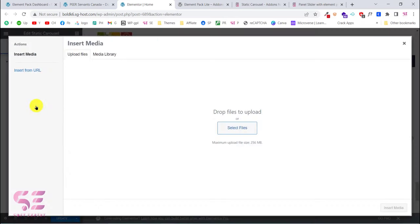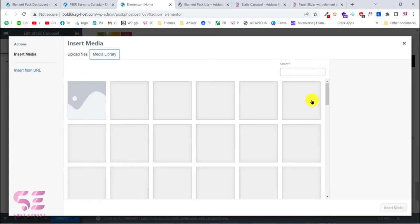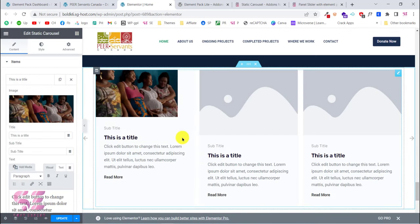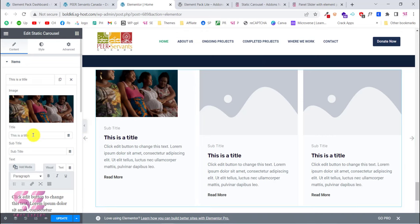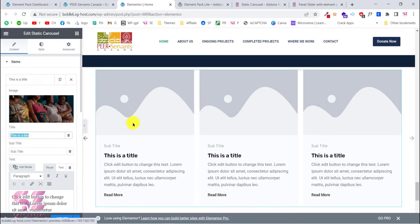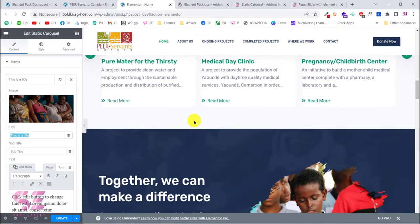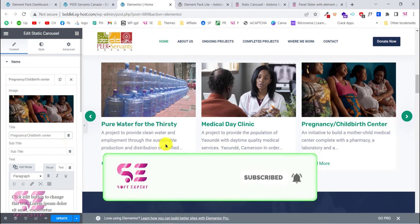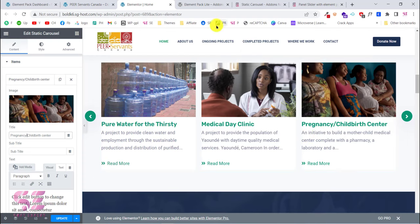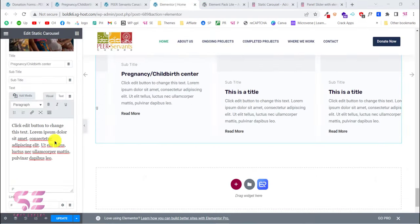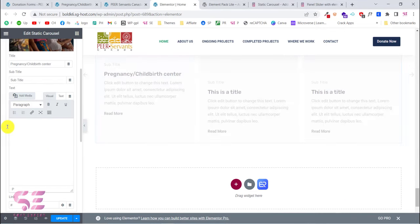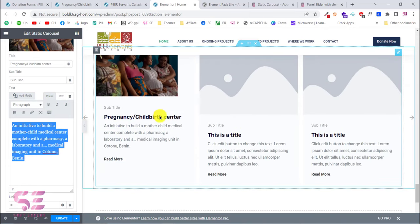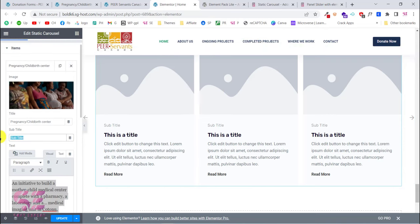You'll see a ready-made slider. Go to Items, open any item, and click to change the image. Choose an image and the image will update. You can also change the title — for example, type your own title and paste your text. You can also remove the subtitle if you don't need it.